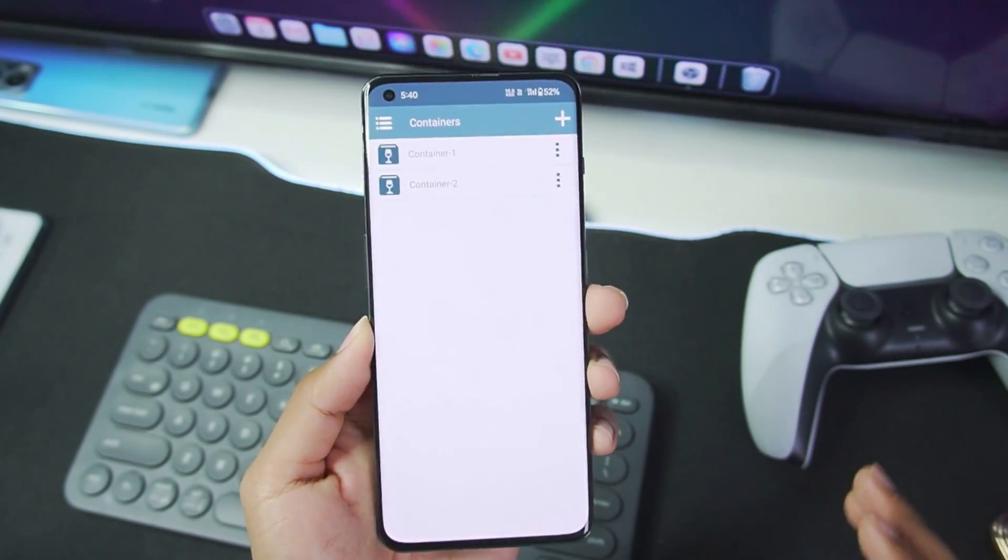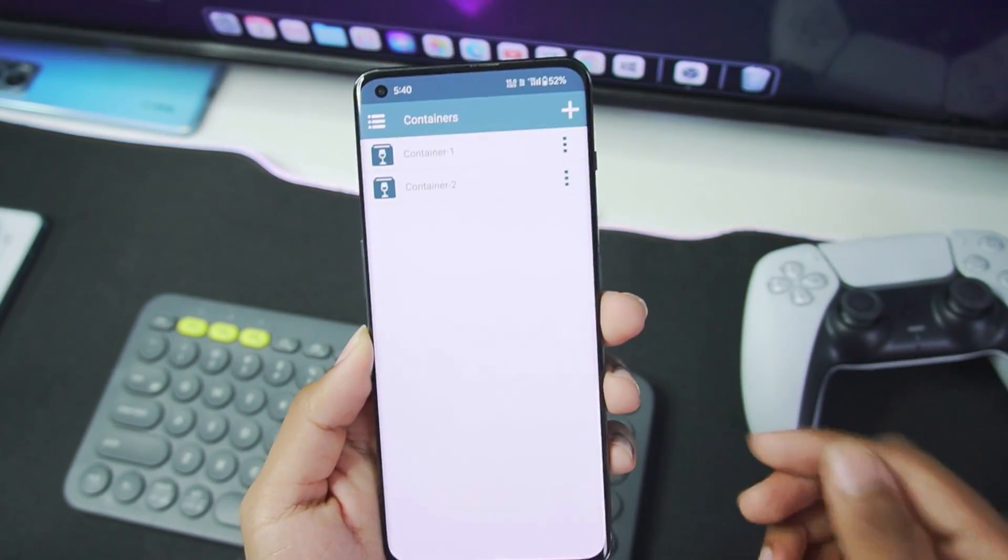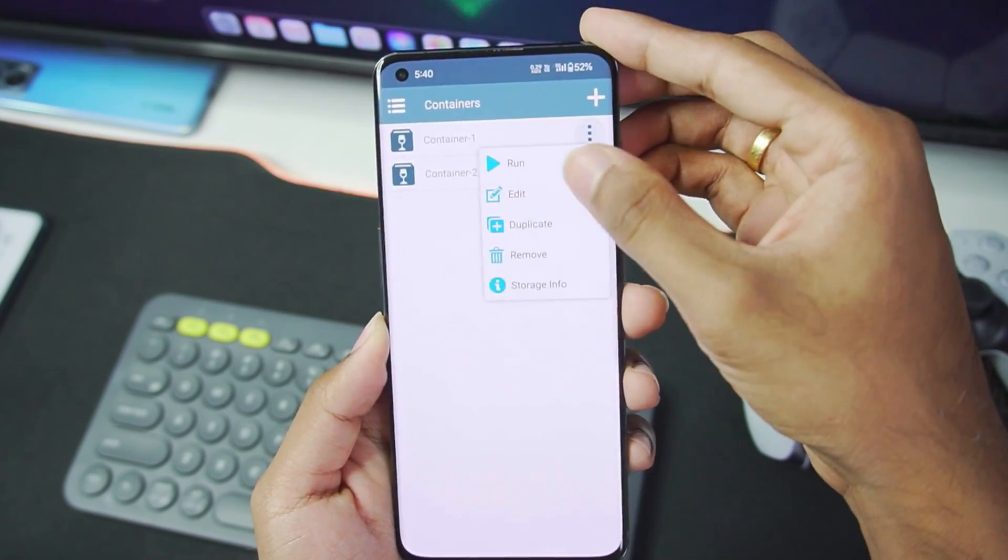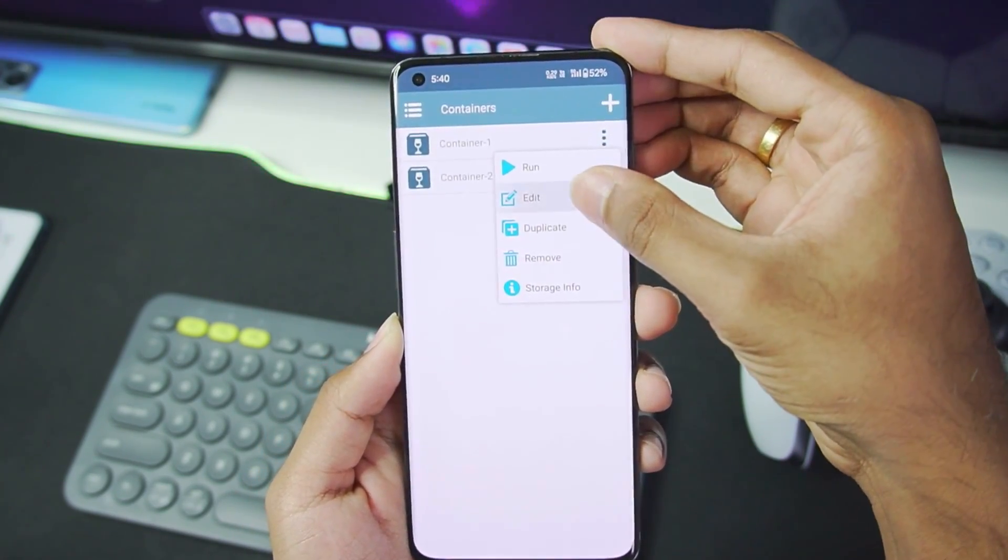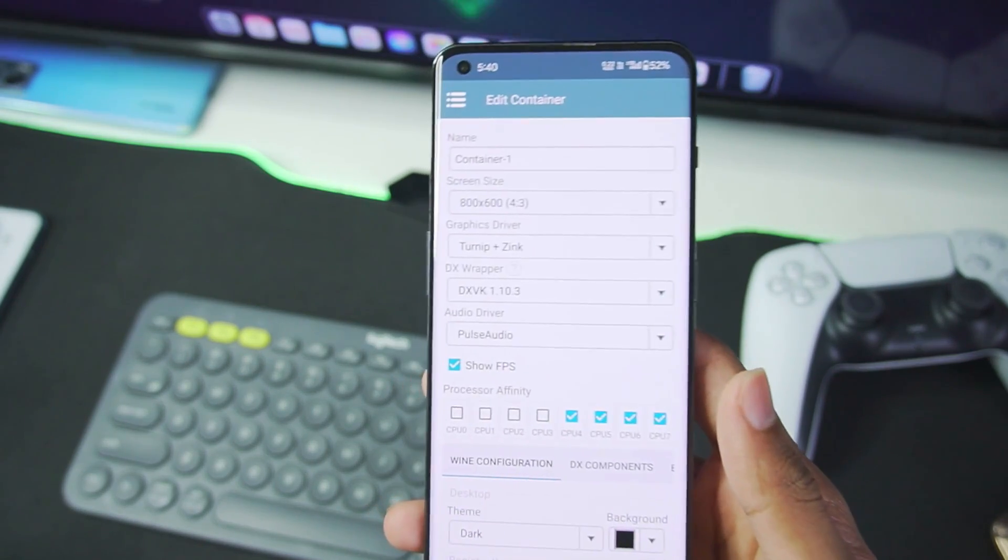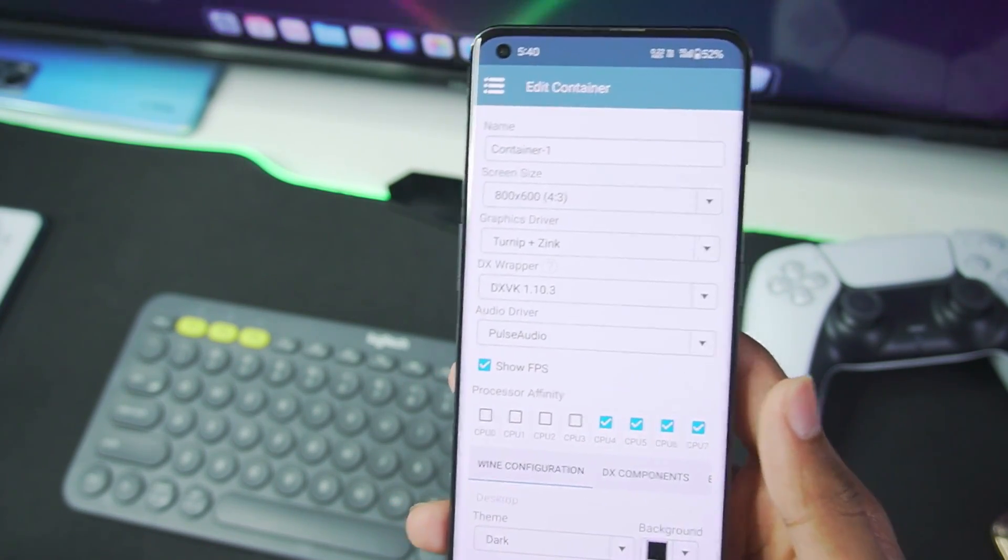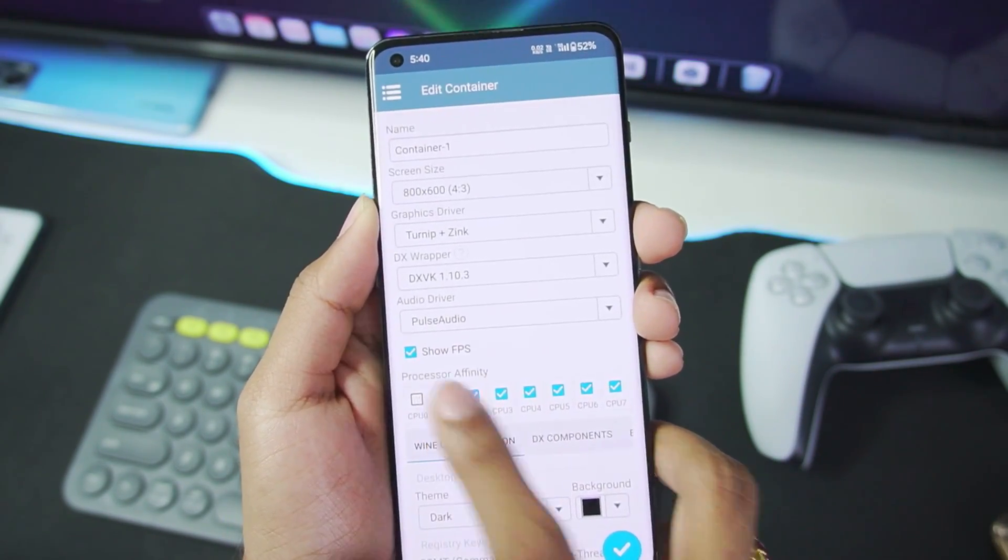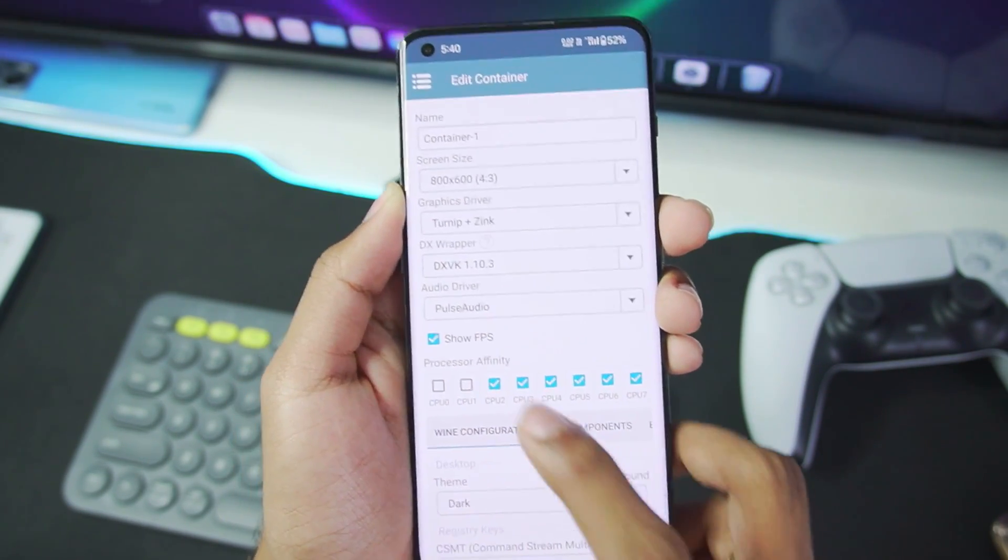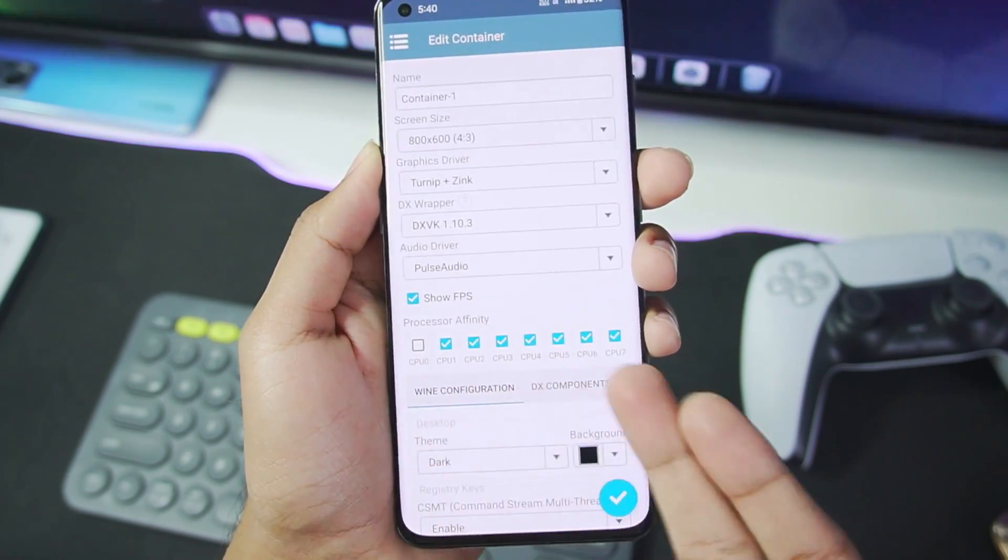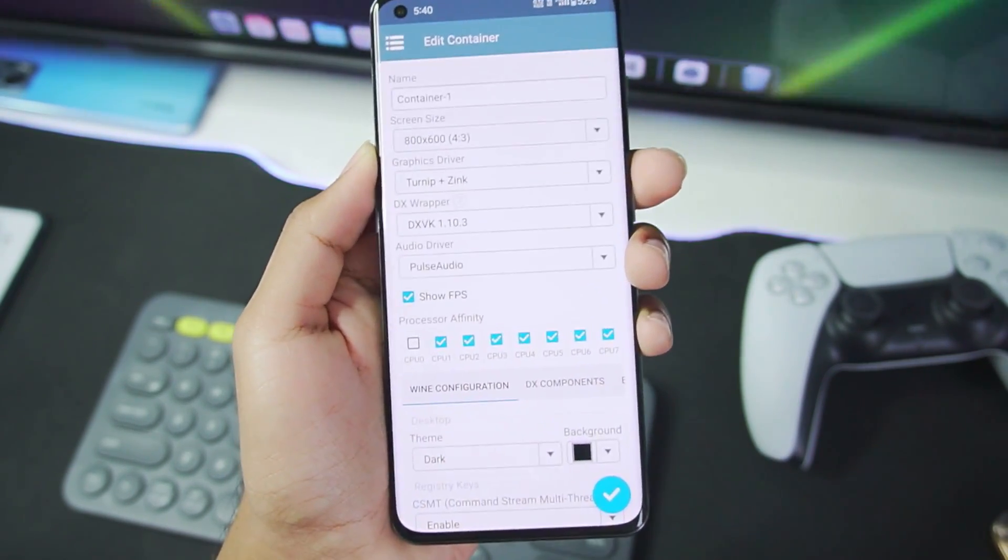The next step is going to be to create a container by tapping on the plus button. Once that has been done, you will get a UI similar to this. So what you have to do is first of all, in processor affinity, make sure to turn on seven of the eight processors by tick marking the CPU 1 to CPU 7.